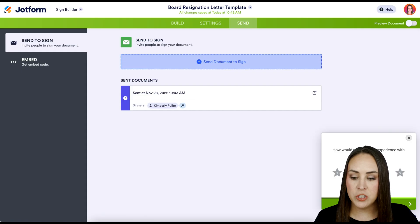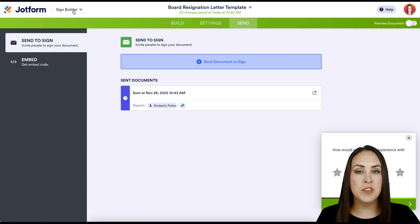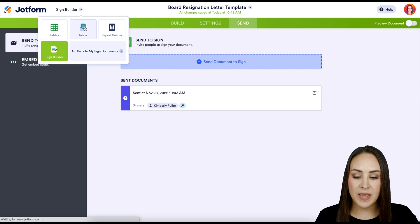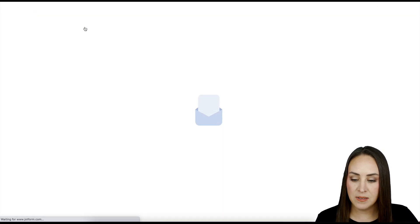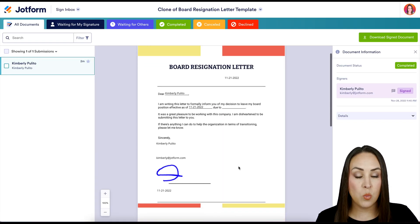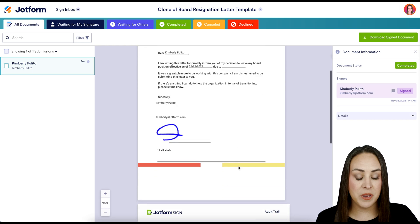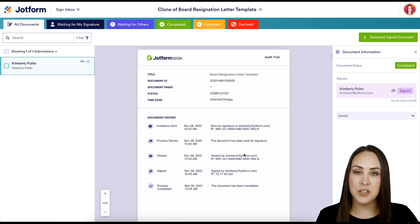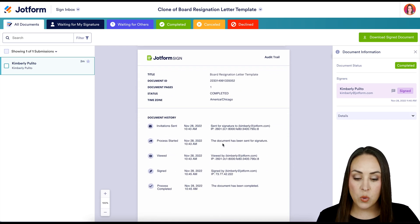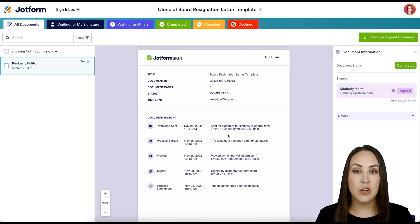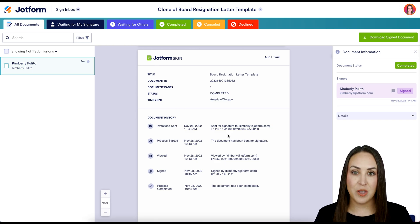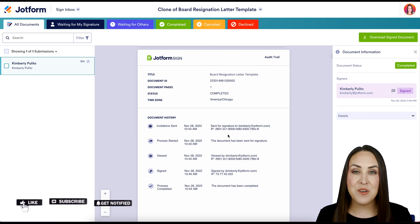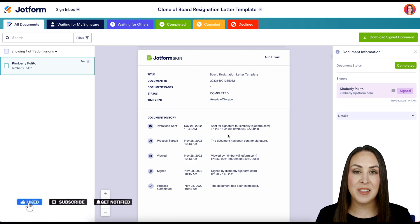One thing I want to point out is if we head back over to Jotform, up here in the top left where it says sign builder, if we change that over to inbox, we can see our document here. We know it was a one page document, but if we keep scrolling, we have an audit trail. We get to see when and how long in between each stage it took for this document. If you have any questions about utilizing Jotform Sign for your resignation letter, let us know and I'll see you next time.